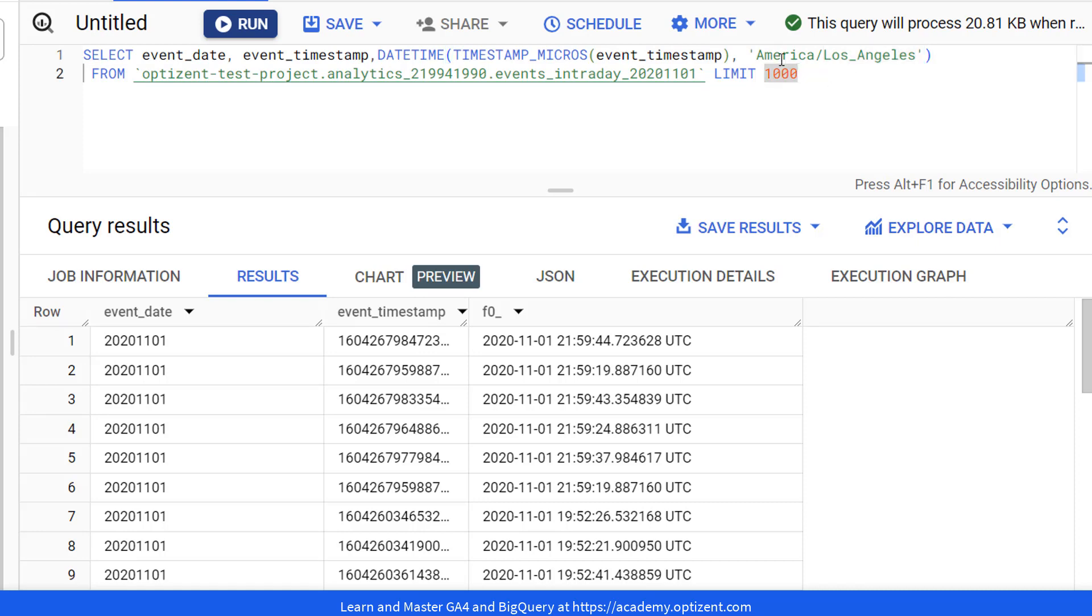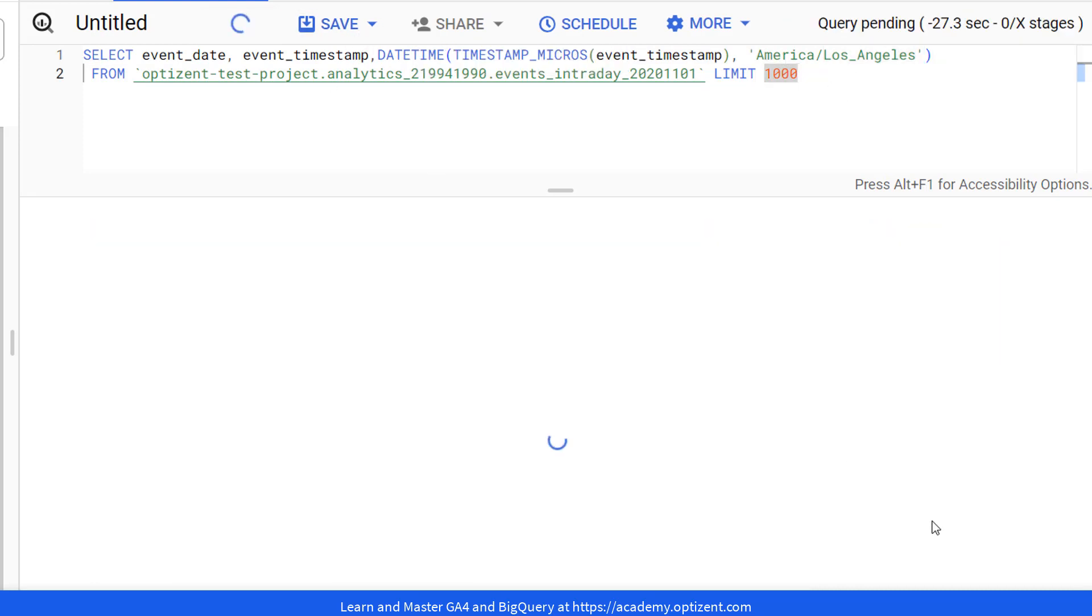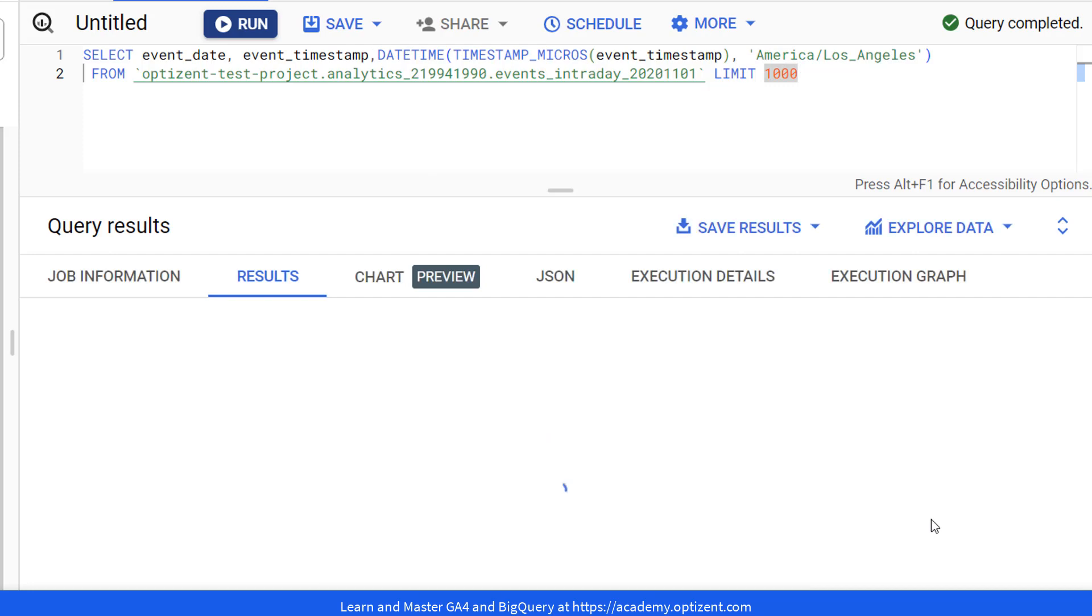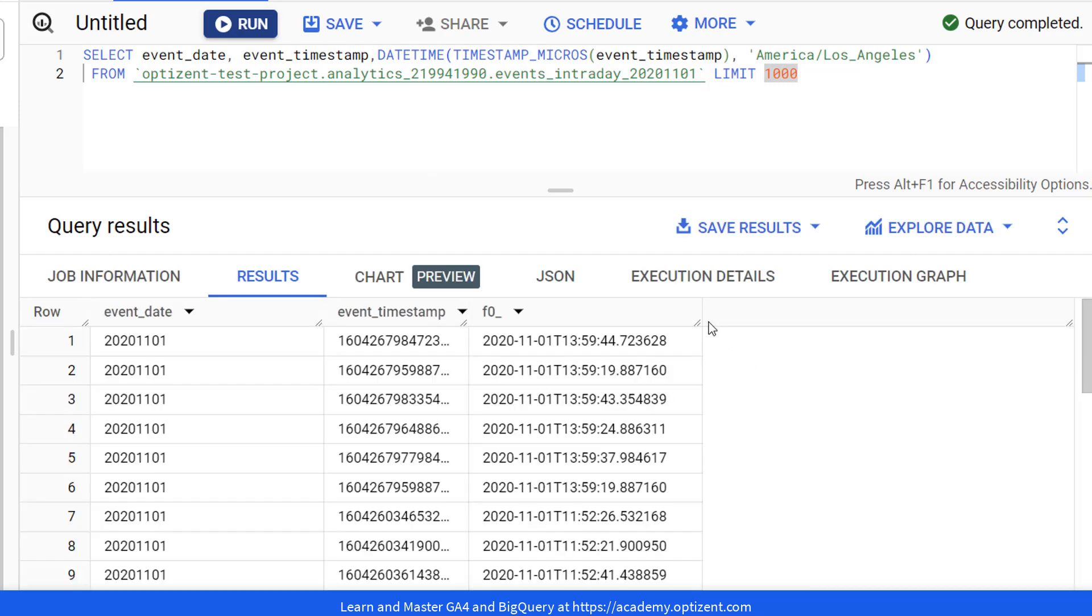And that's all you need. Go ahead and run it. And here we have a field showing us the date and time in Los Angeles time zone.